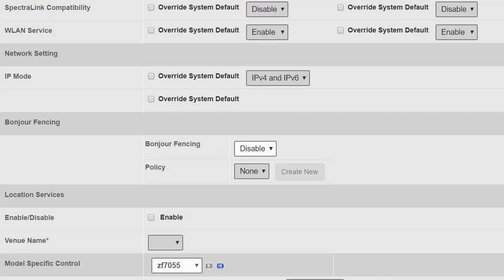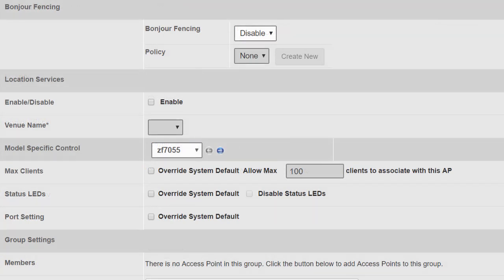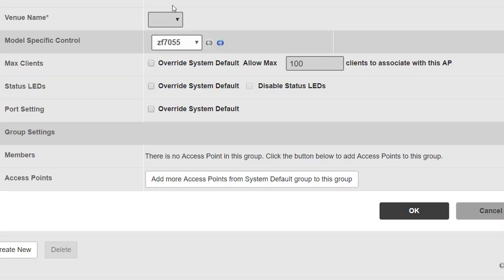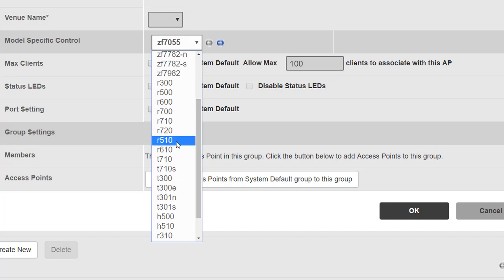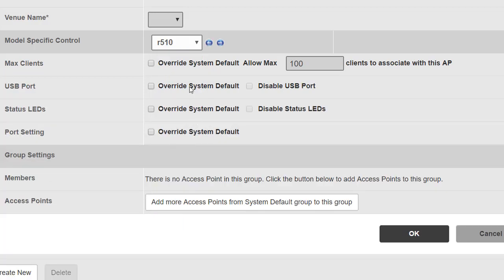The default AP group will operate with a specific IP mode, which we can override here. Bonjour fencing, applied to a group of access points alongside Bonjour gateway, is something to consider when using Apple services — we'll cover that in a separate module. Location services relate to hotspot 2.0 venues, which is an advanced subject outside the scope of this course. Model-specific control lets us apply specific configuration to specific access point models that join this group — for example, scrolling down we can select the R510.